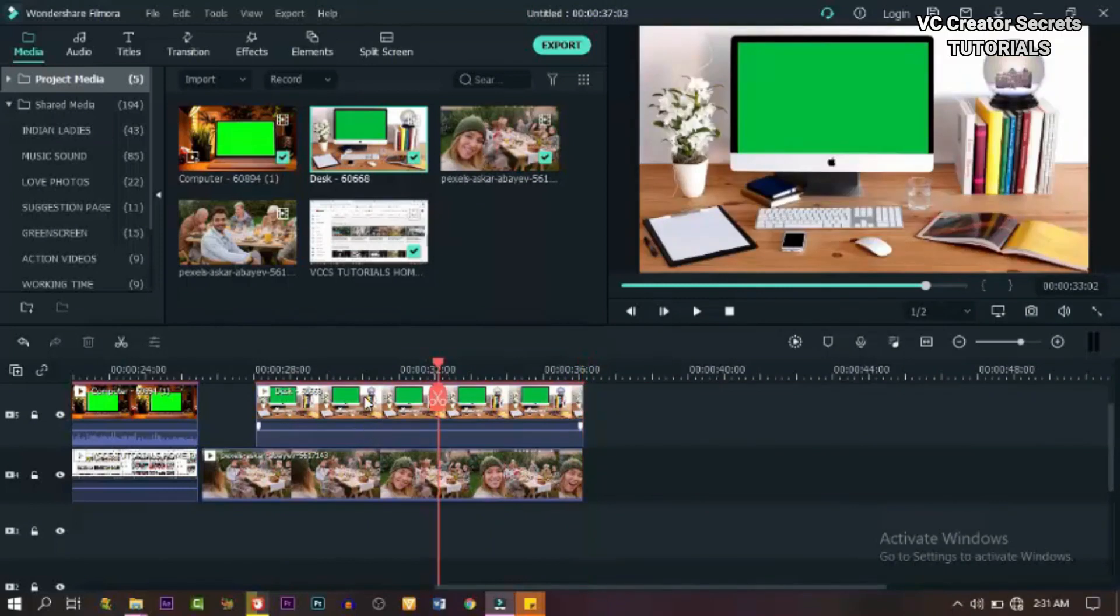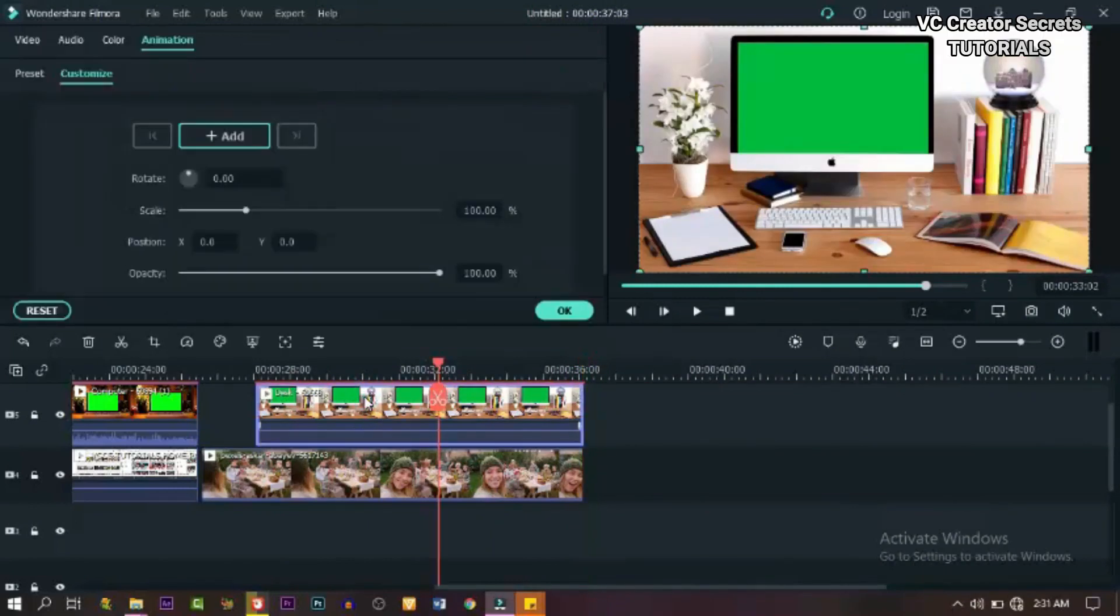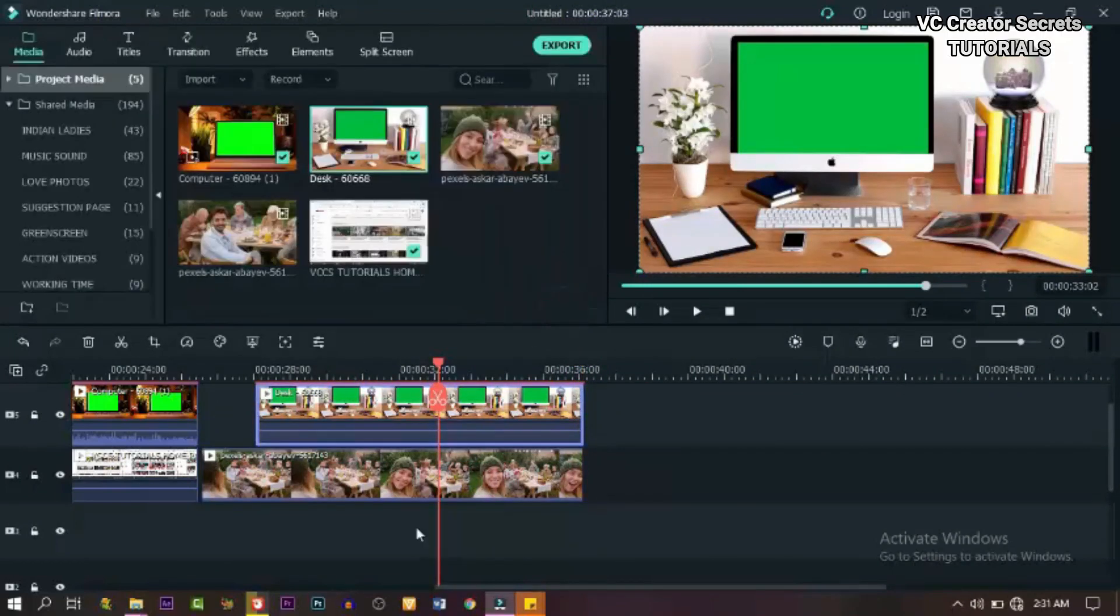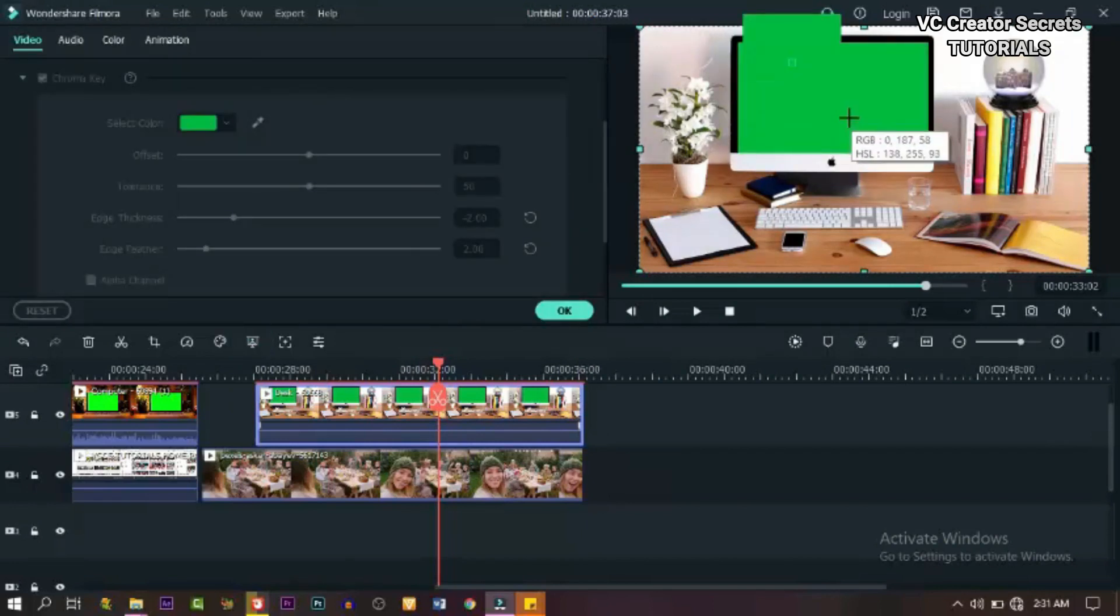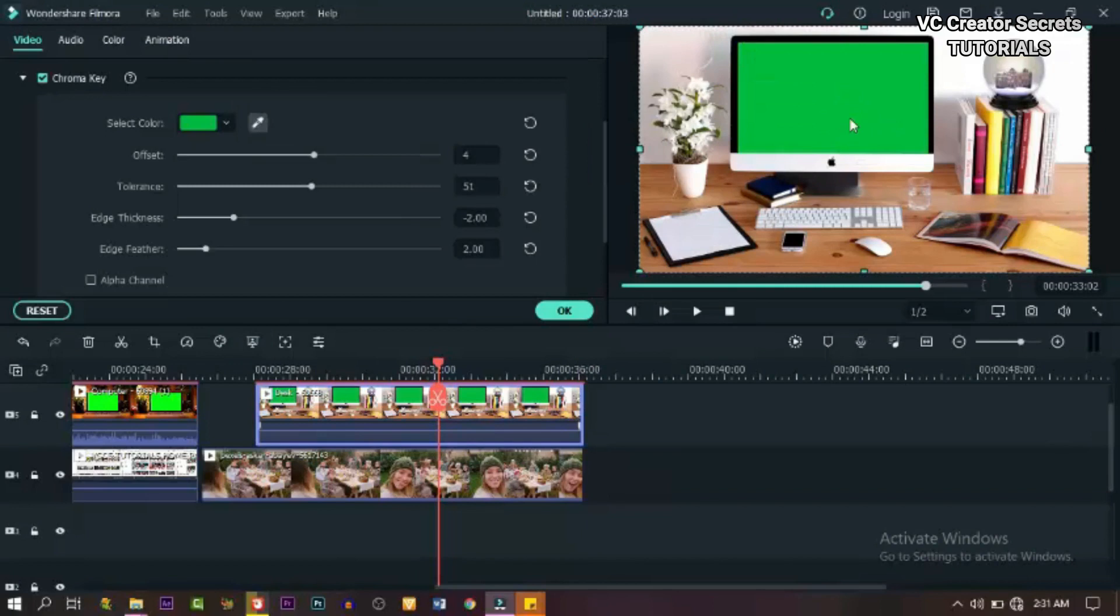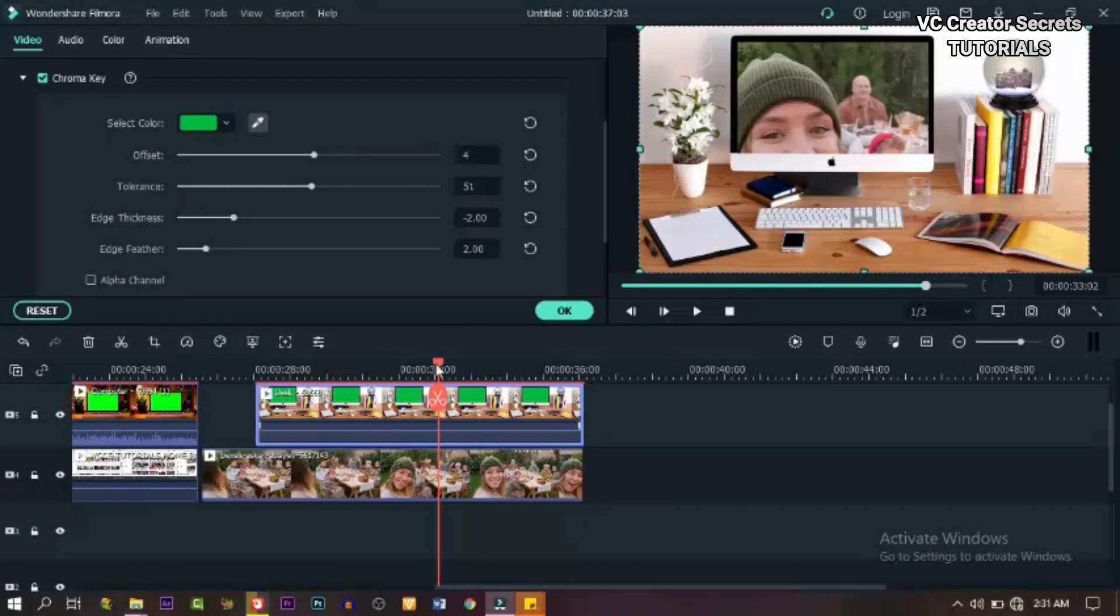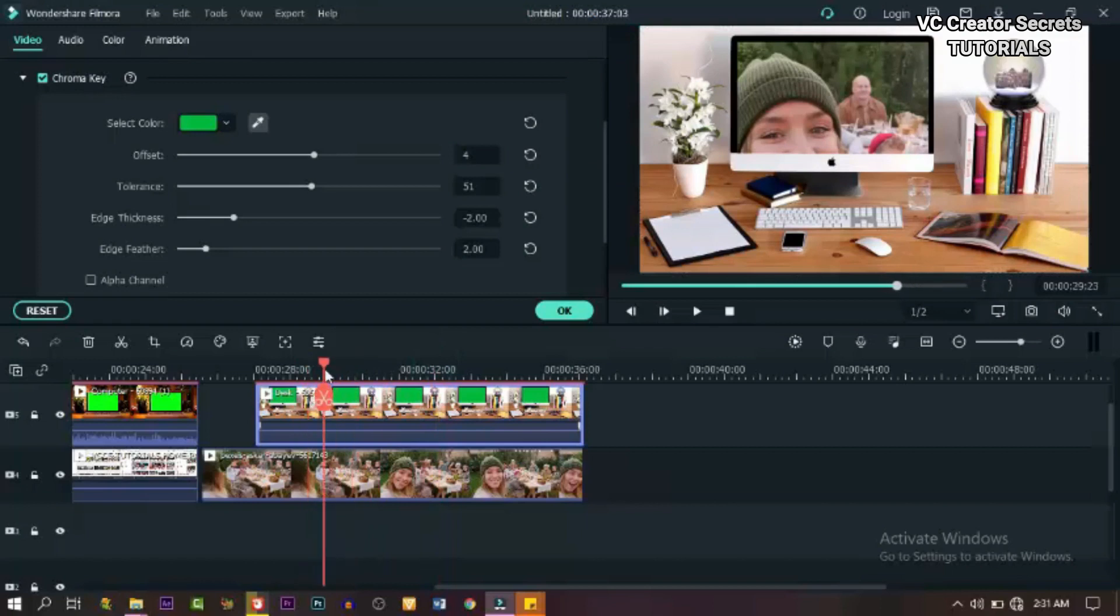Now in this very one, let's first of all get rid of the green screen. So double click on it and go to green screen. Click on that color picker and click on the screen. And now we have our clean footage.